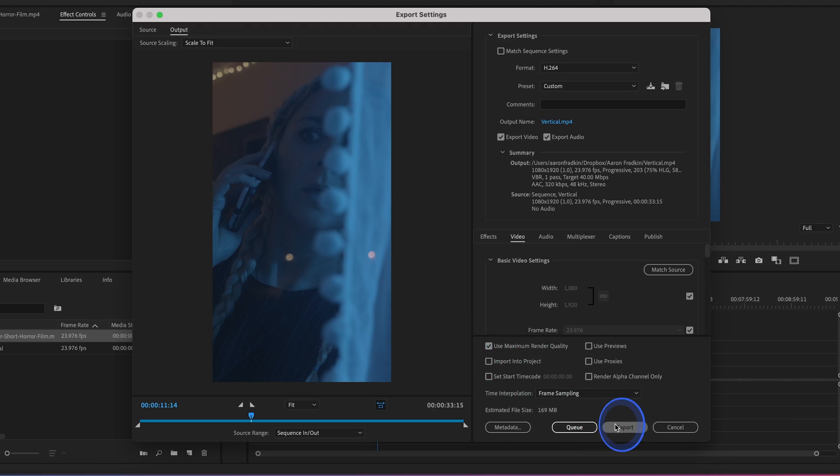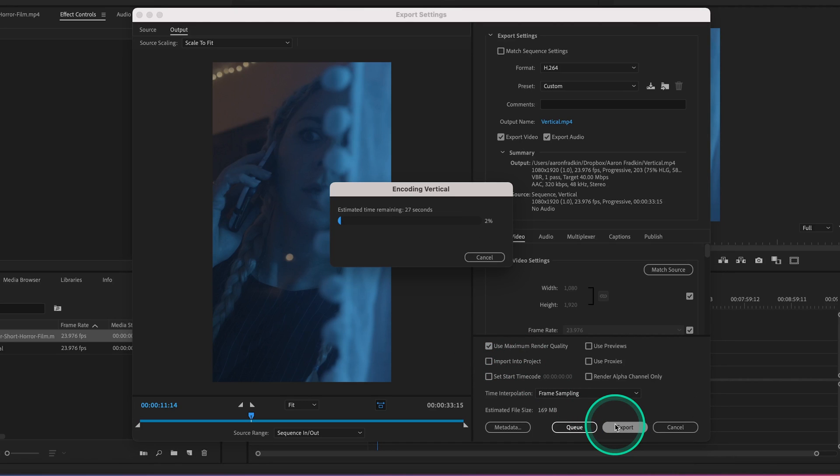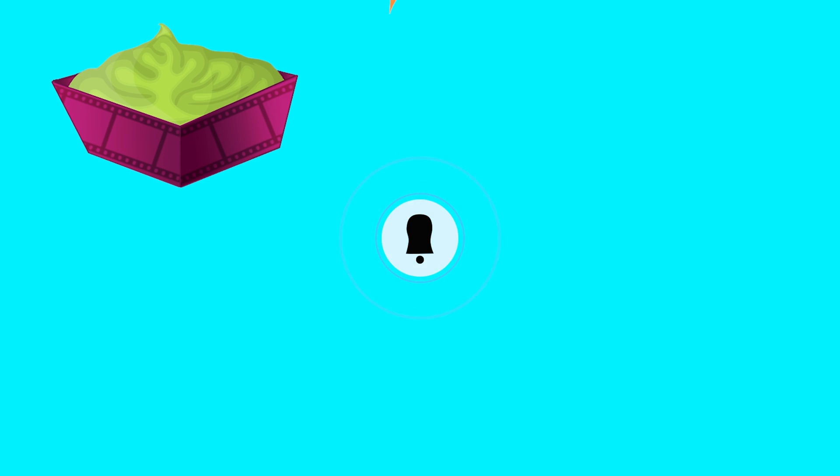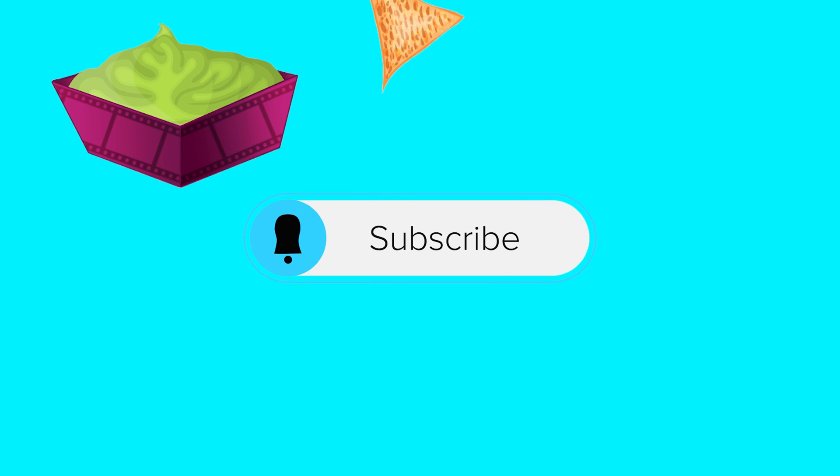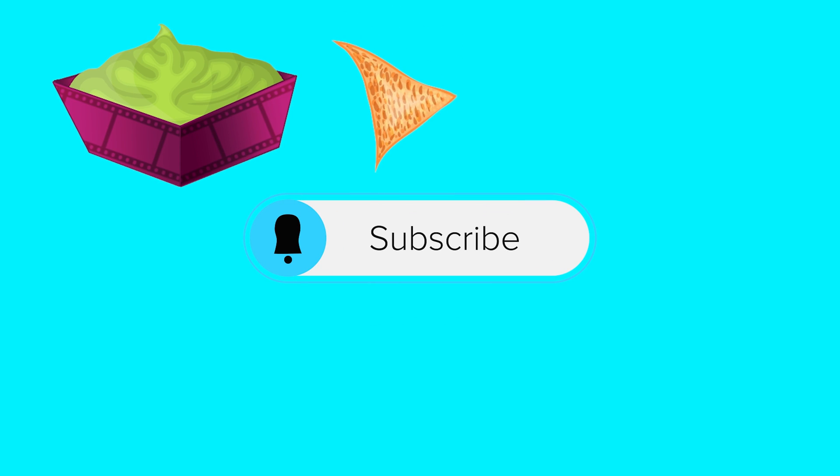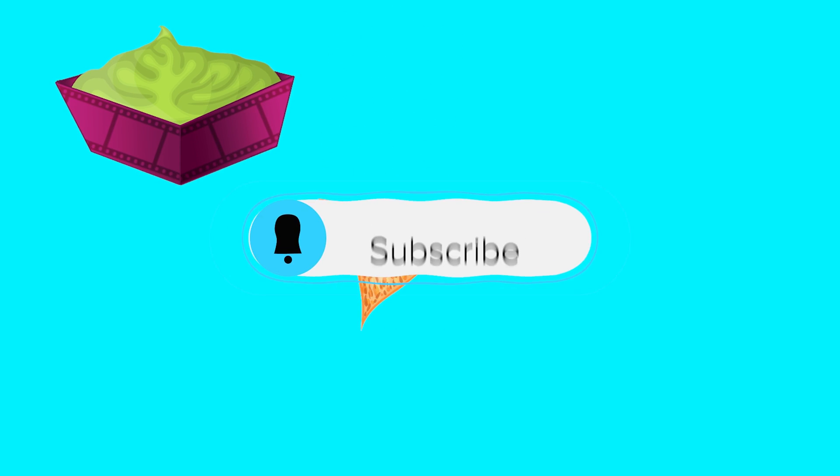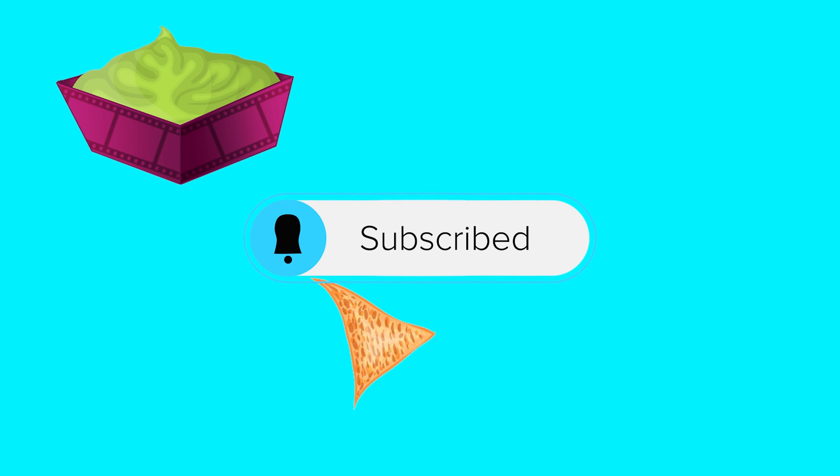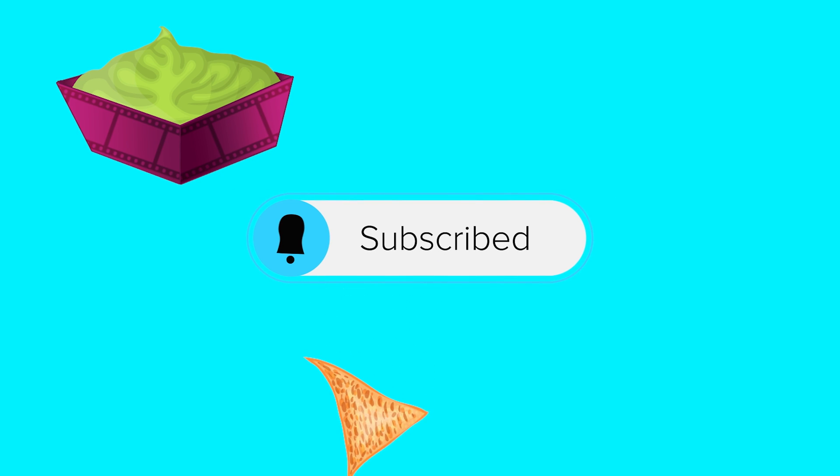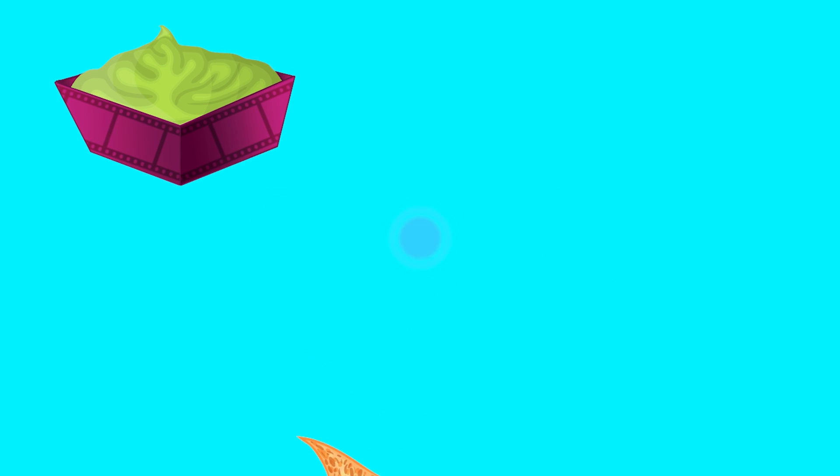Use maximum render quality and hit export. And that's all. Thanks for watching, hopefully you learned a thing or two. As always, these videos take a long time to put together, so show me some love, hit that subscribe button, and I will see you next time.